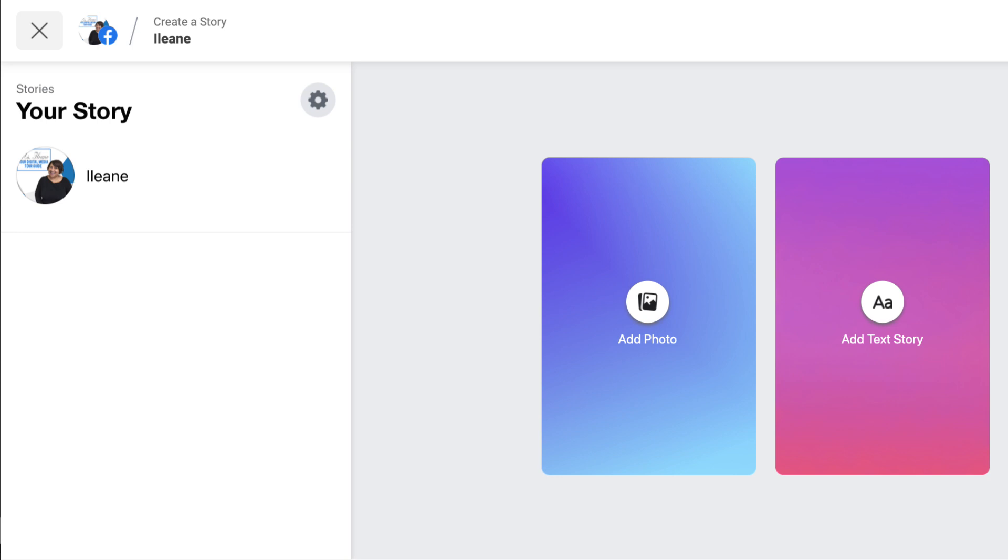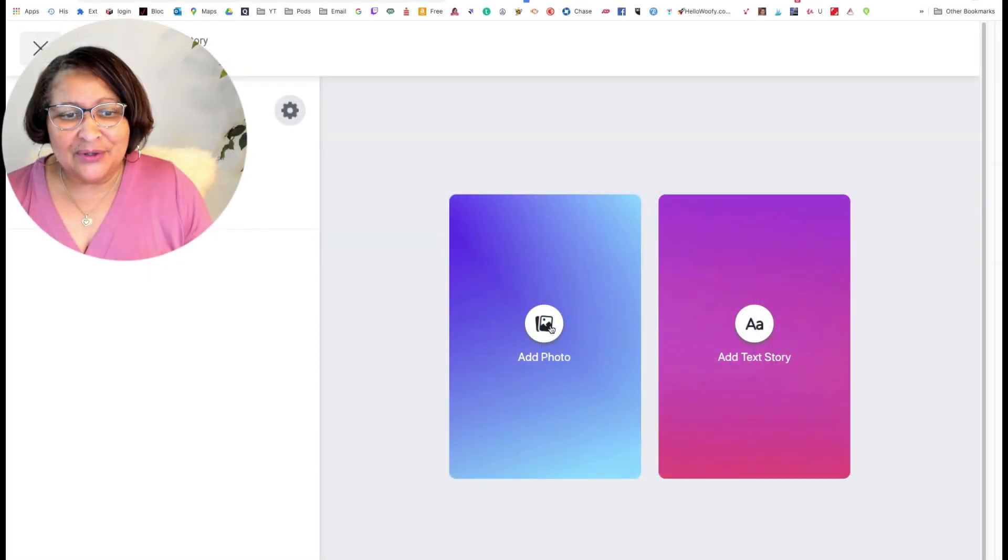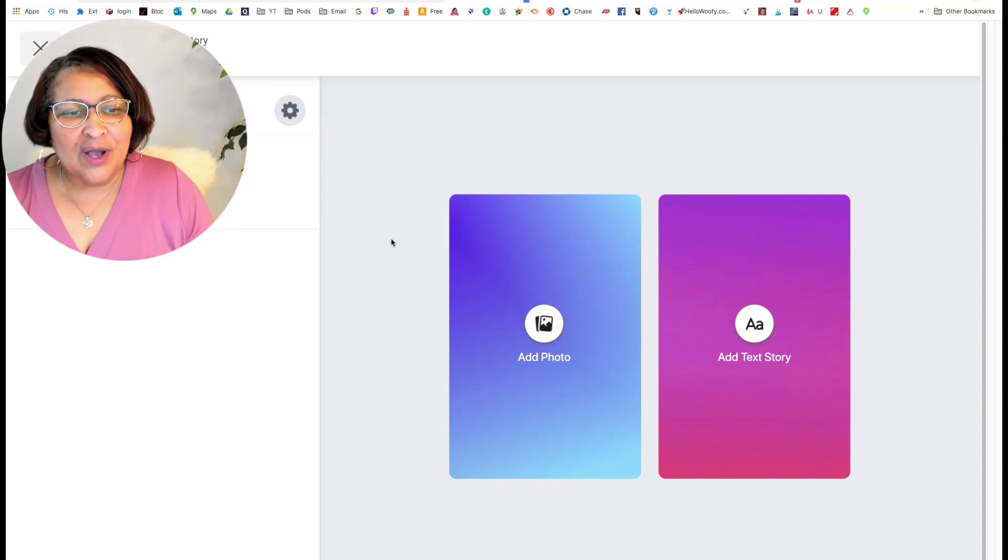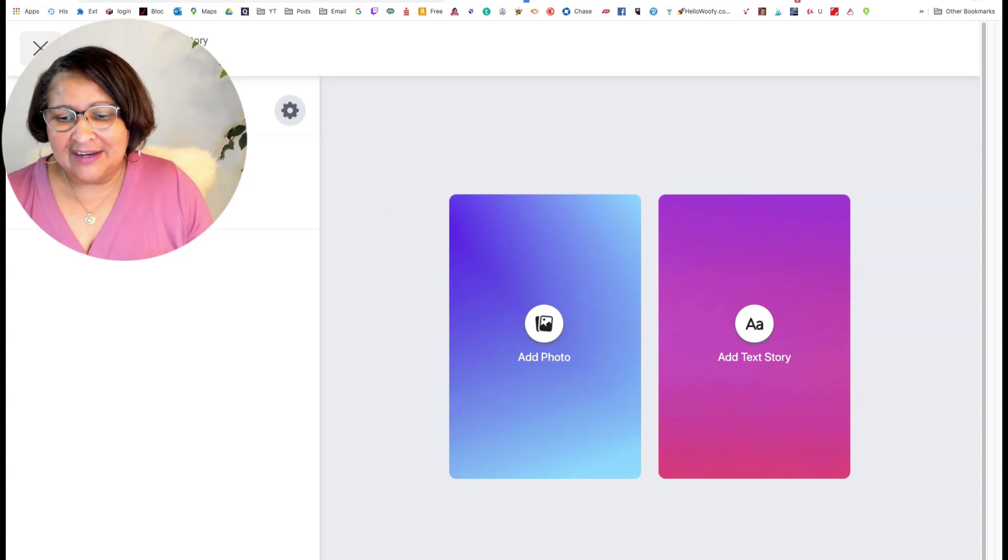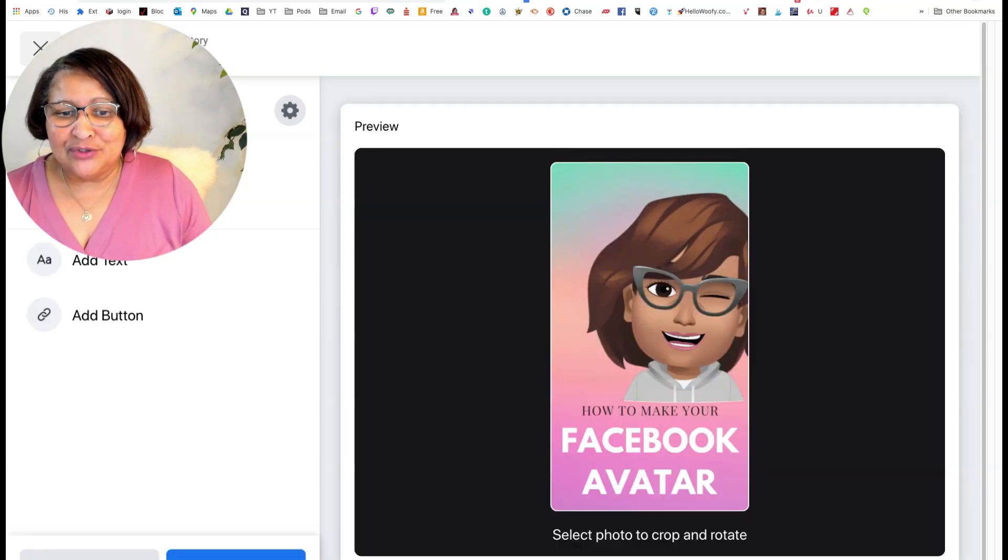And I get the option to add a photo. Now I'm going to add a photo here and I'll pick out one that promotes one of my YouTube videos here.